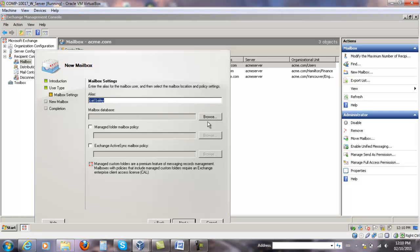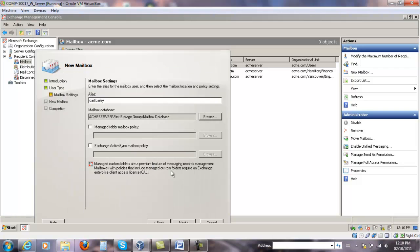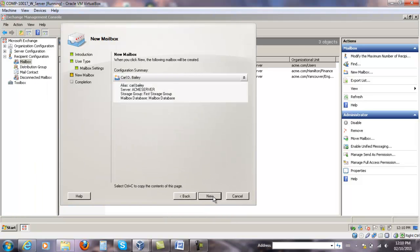You have to select the mailbox database, so click Browse. There's only one available. Click Next, click Next again. I'm just going to bring it higher. Next.